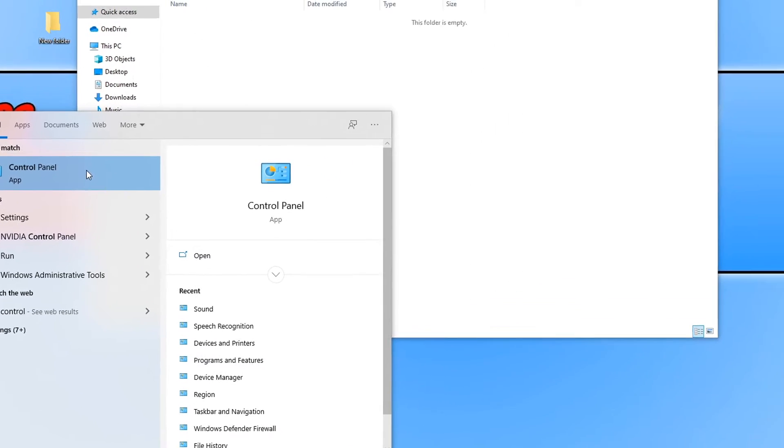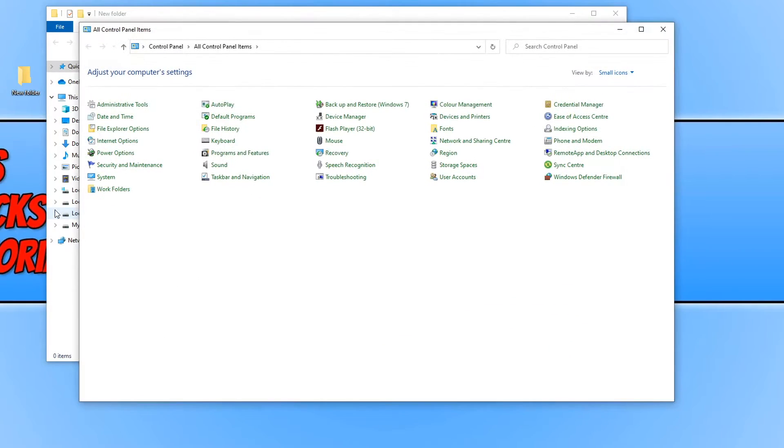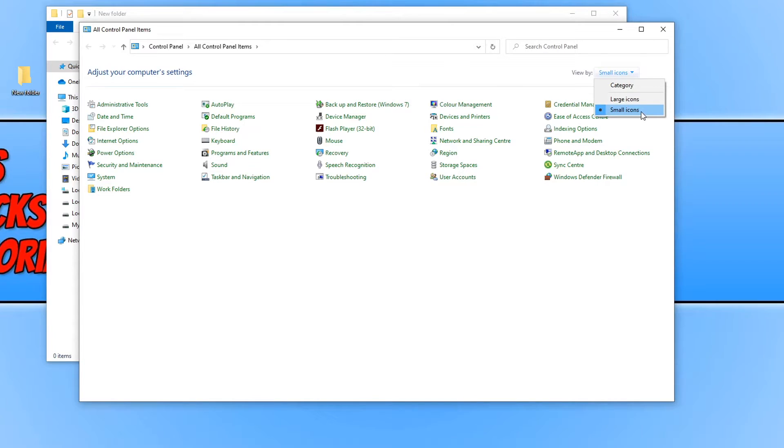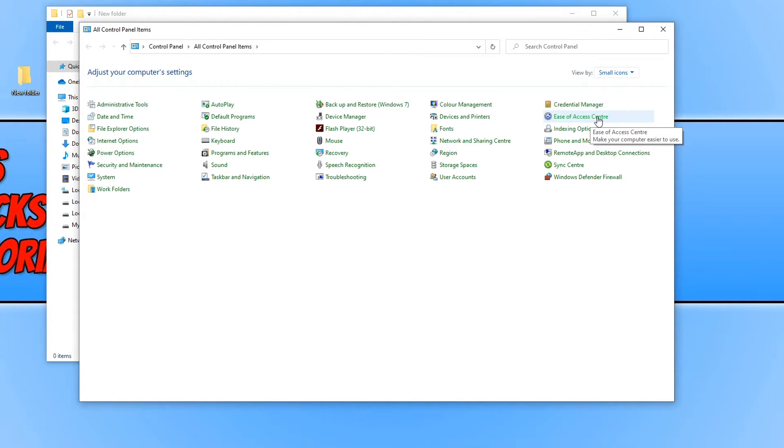You now need to open up control panel and change the view by to small icons, and then click on ease of access center.